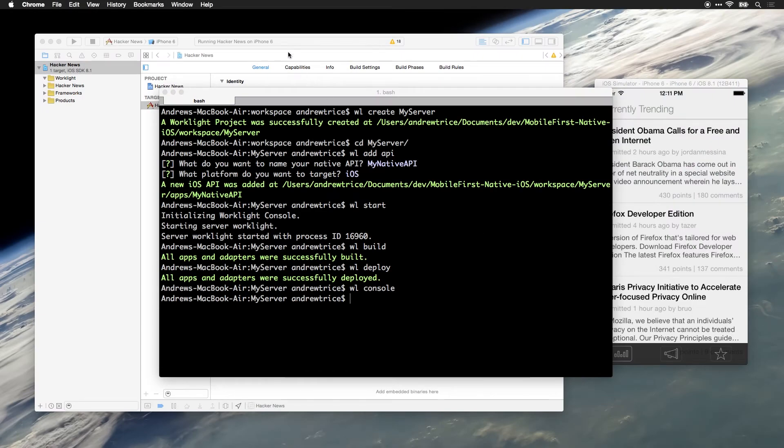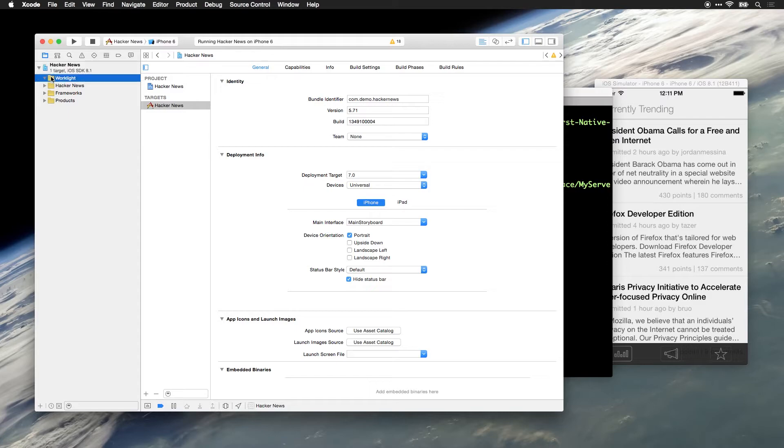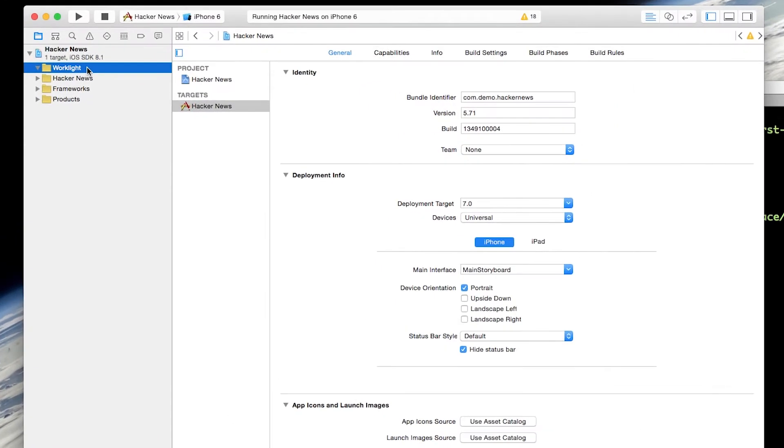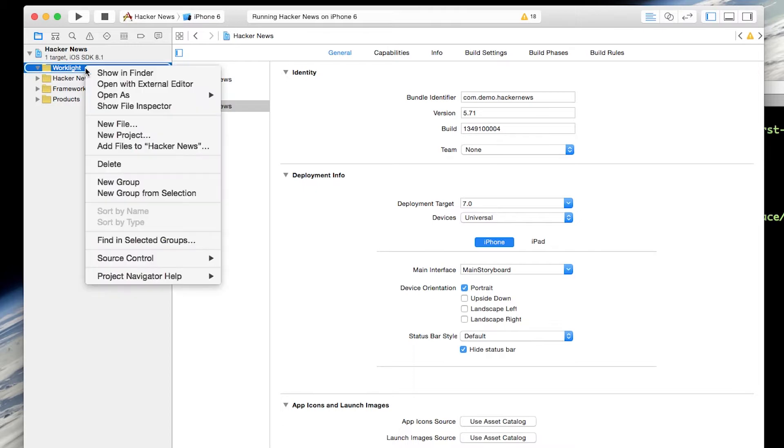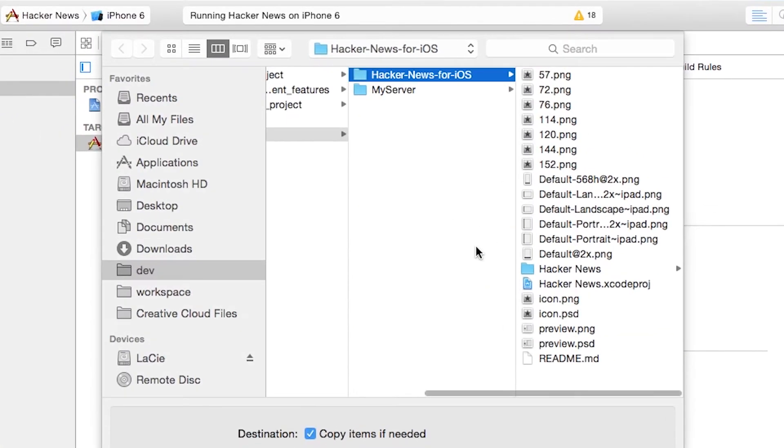Now let's jump back over to Xcode, and we can add the WorkLite API to our existing Xcode project. In the Project Navigator, I've already created a WorkLite folder, so we can just right-click on that folder and select Add Files to our Hacker News project.